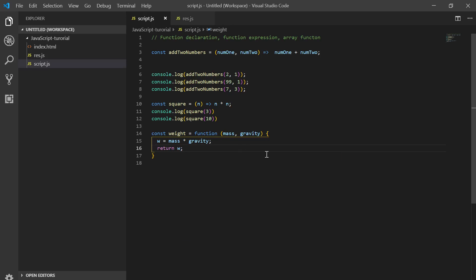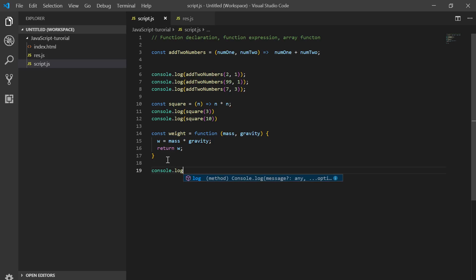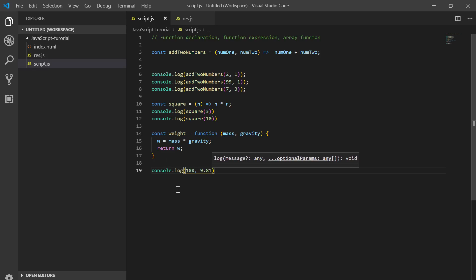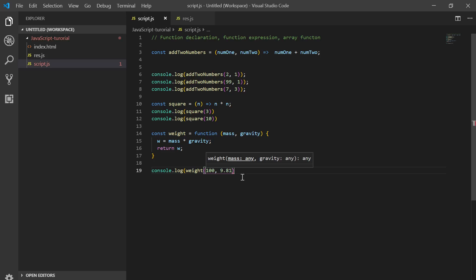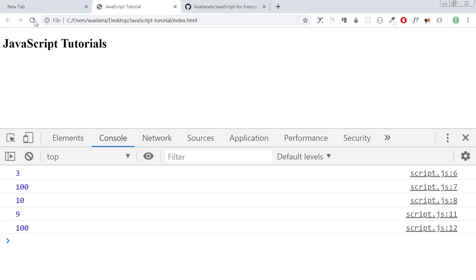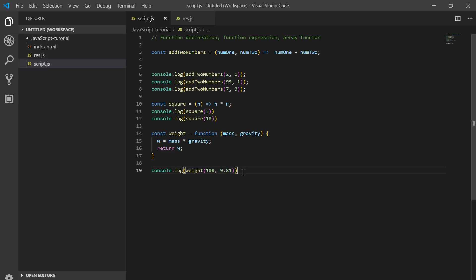Weight is equal to mass times gravity, and we return weight. This can give us the weight of something. For instance, mass is 1.5 kg. This is the value of weight we calculate.